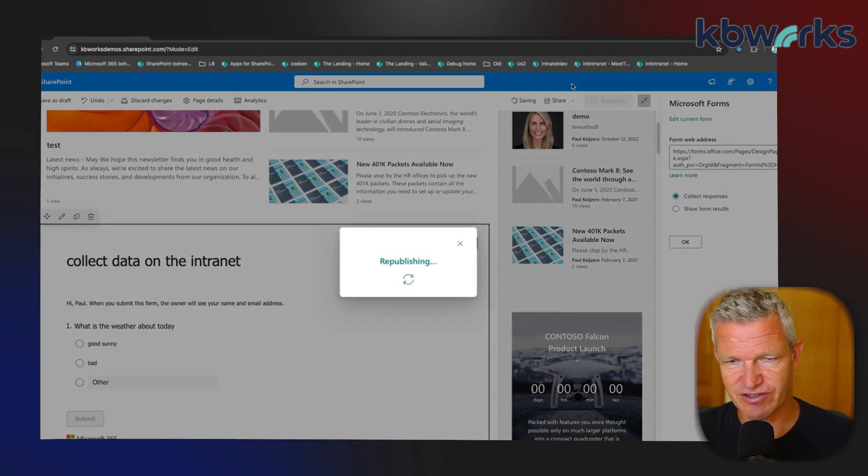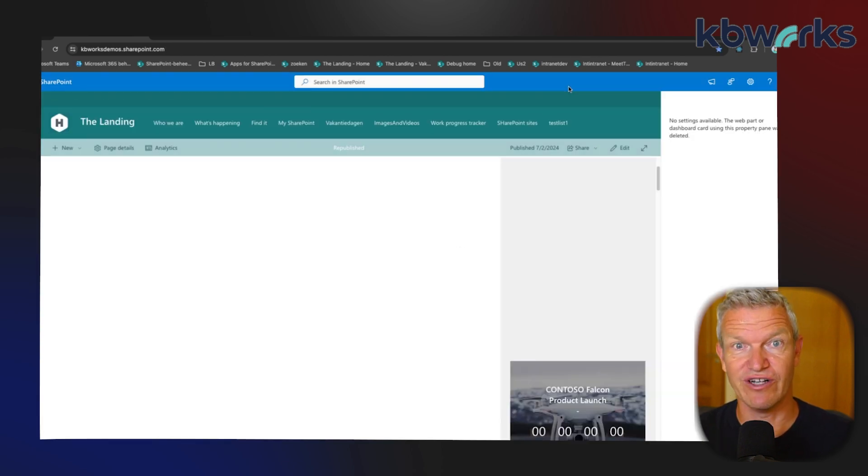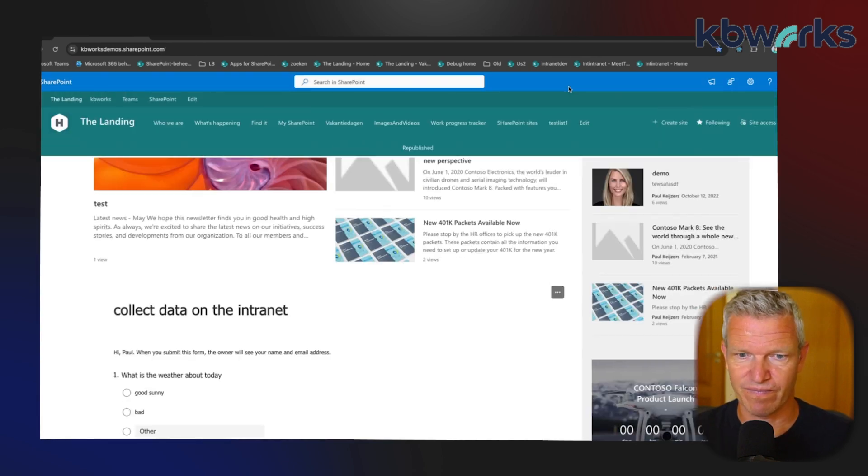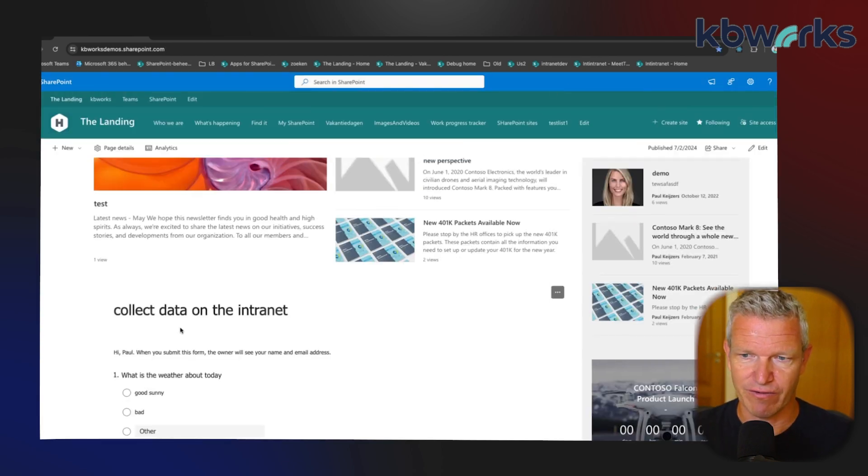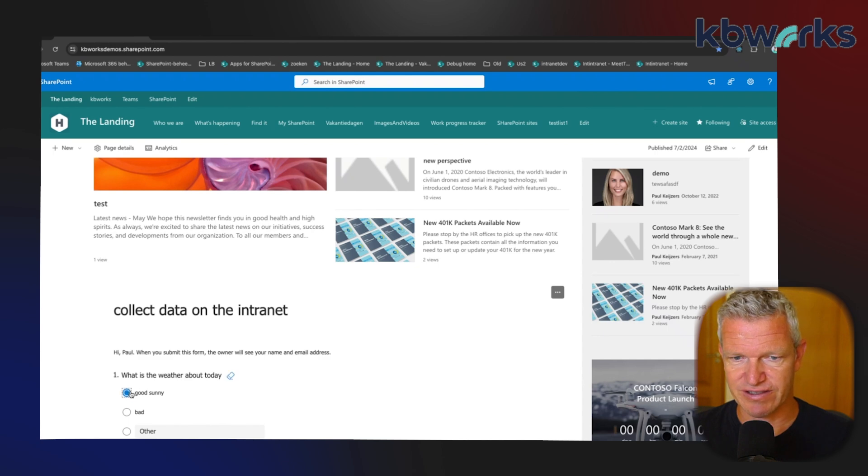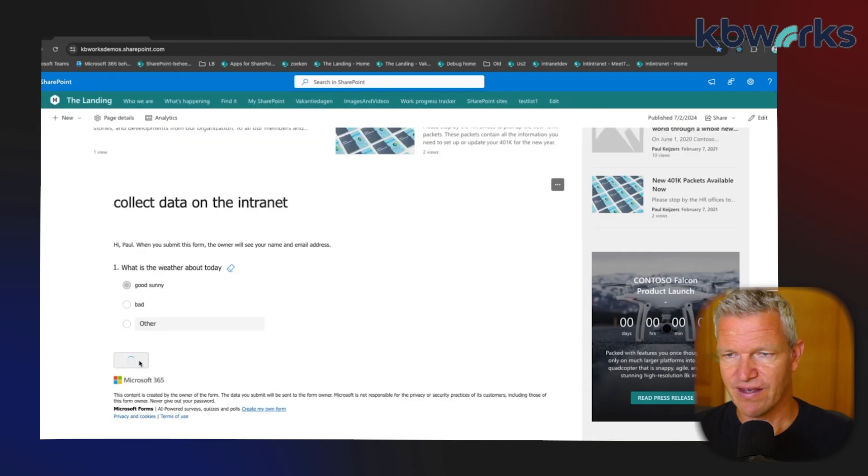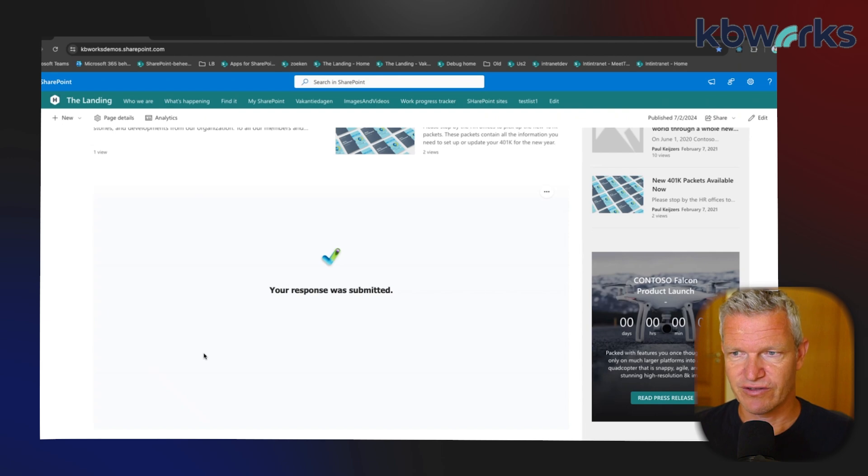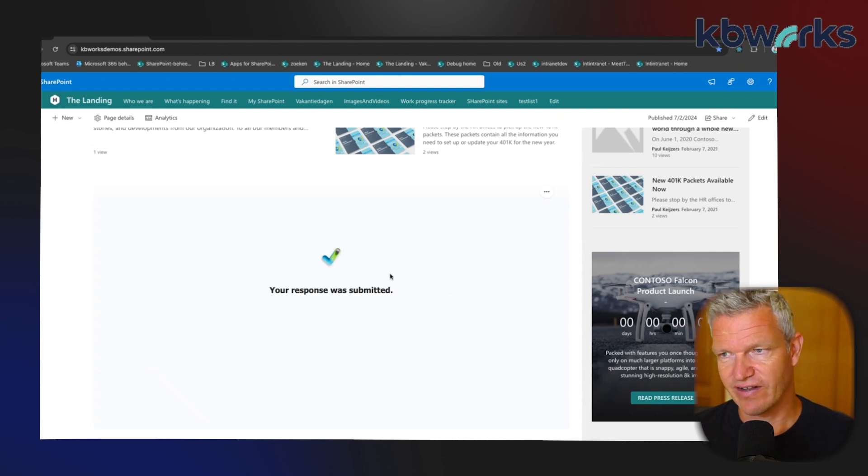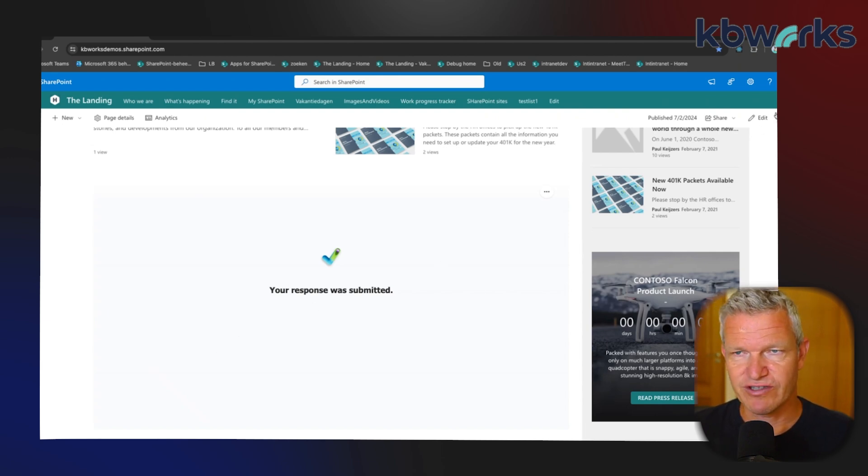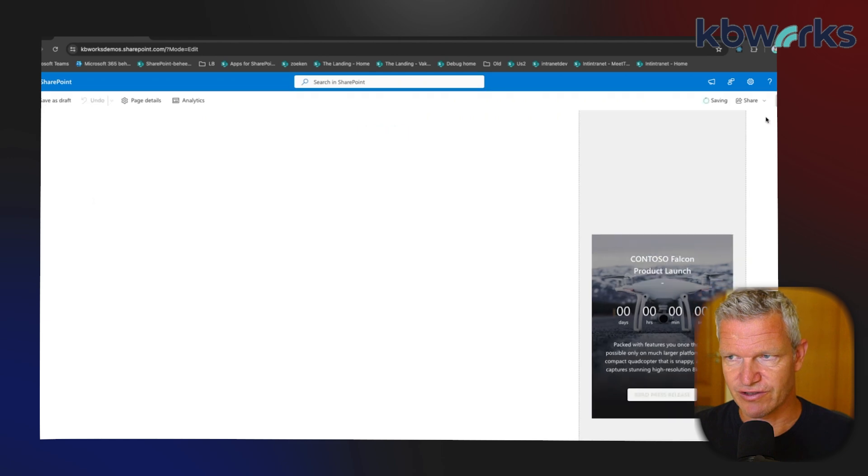So this is really simple. Now of course, this is my answer 'Good Sunny', and I know some people will say, 'Okay, this is nice but I want to see the overall results.' So I'm going to edit this page.